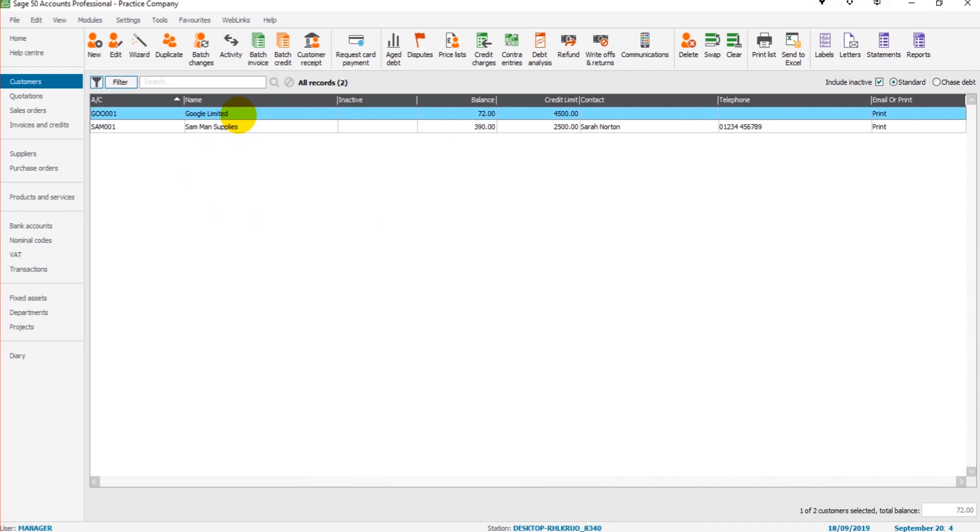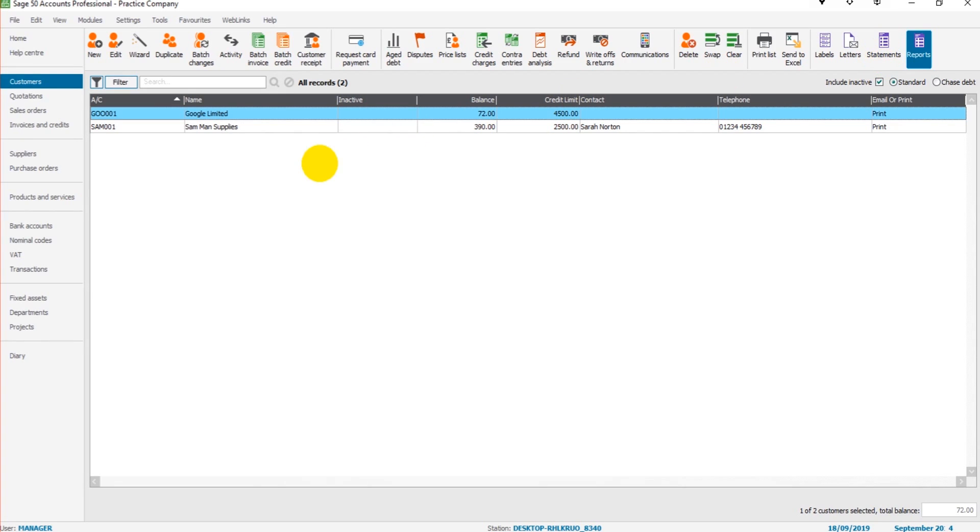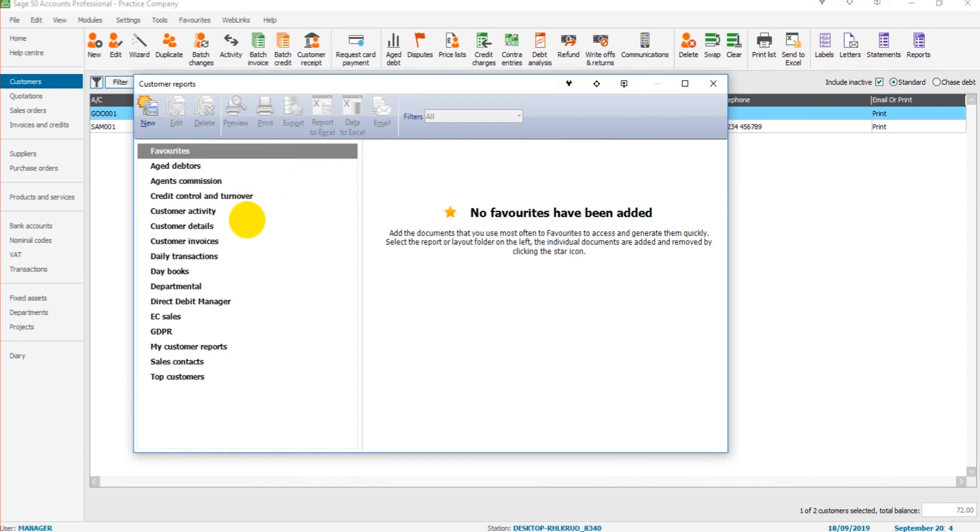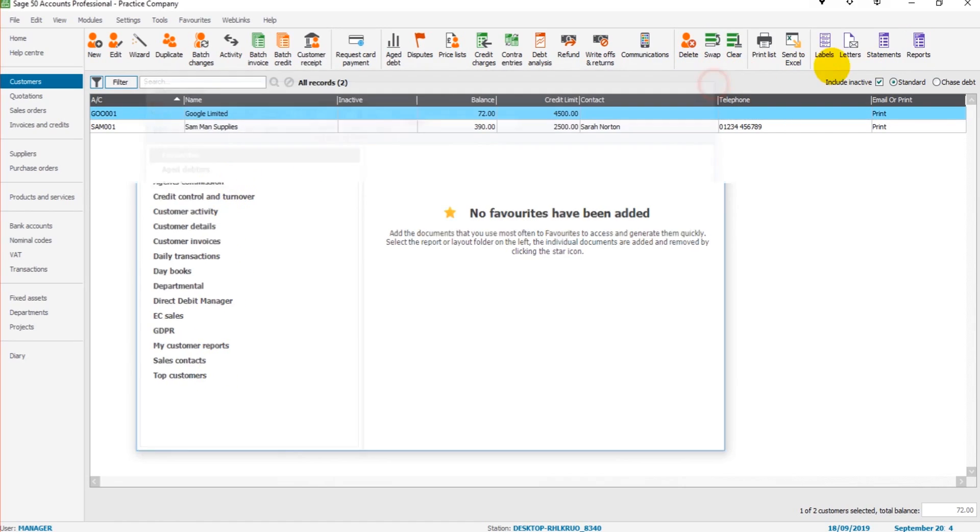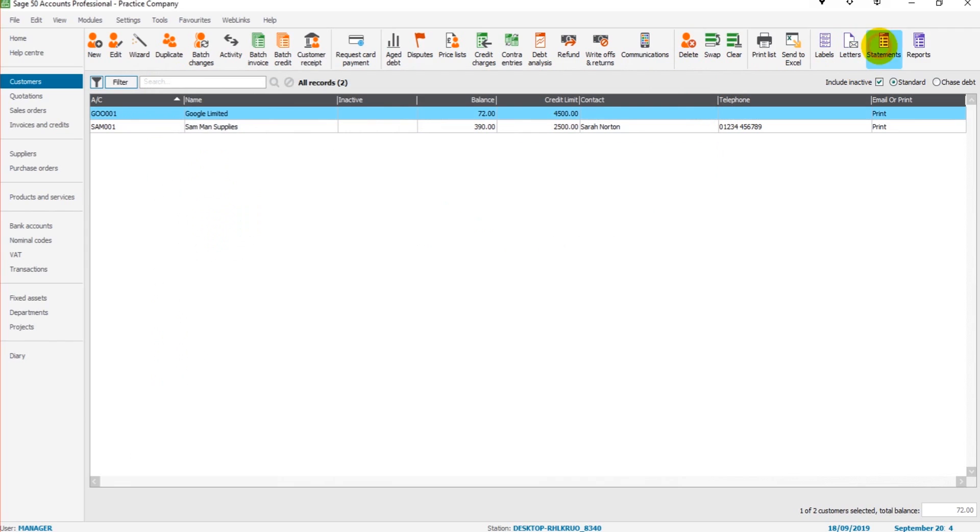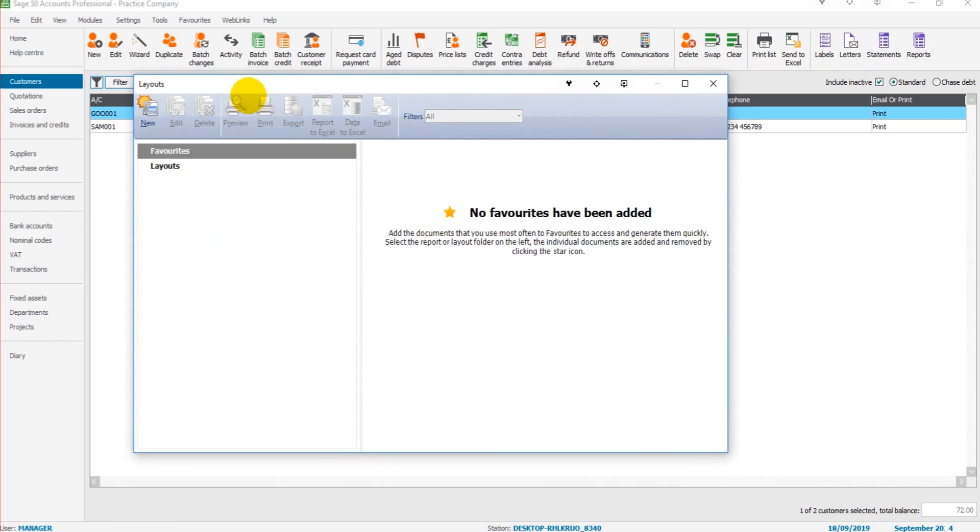So to create a customer statement, simply highlight the customer you want a statement for and click on the statement icon. If there isn't a statement icon, click on Reports and find the relative folder for customer statements. Click on Statements, click on Layouts, and then choose whichever layout is most suitable for your needs.